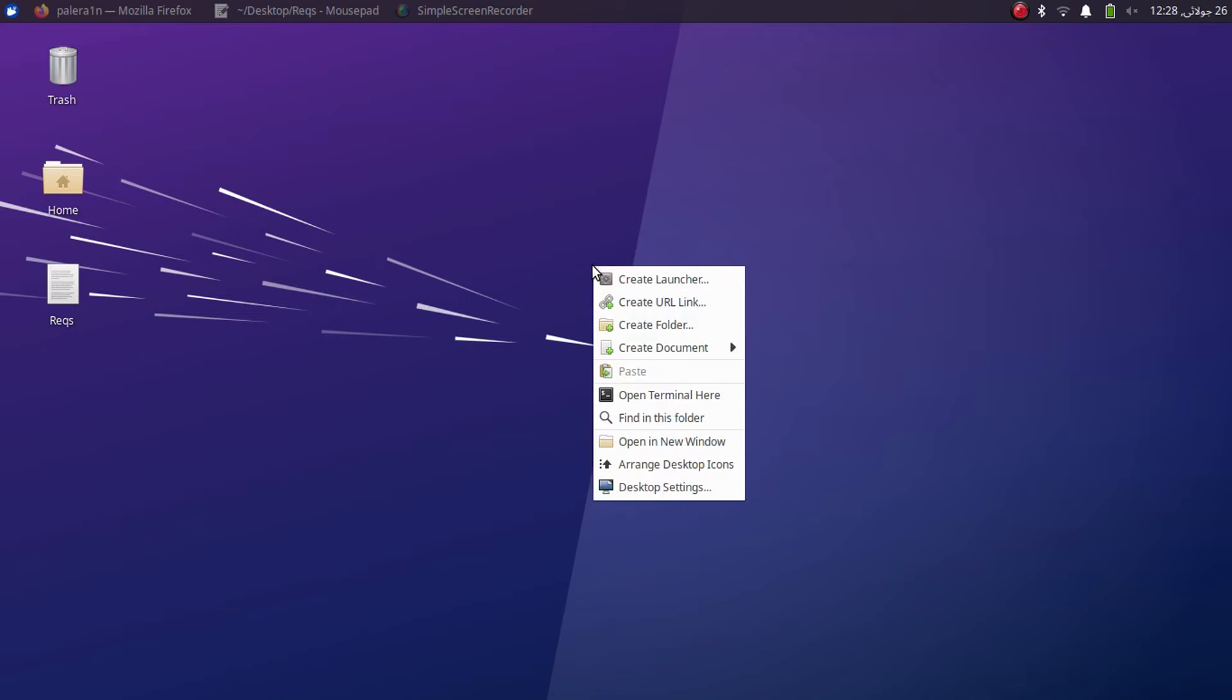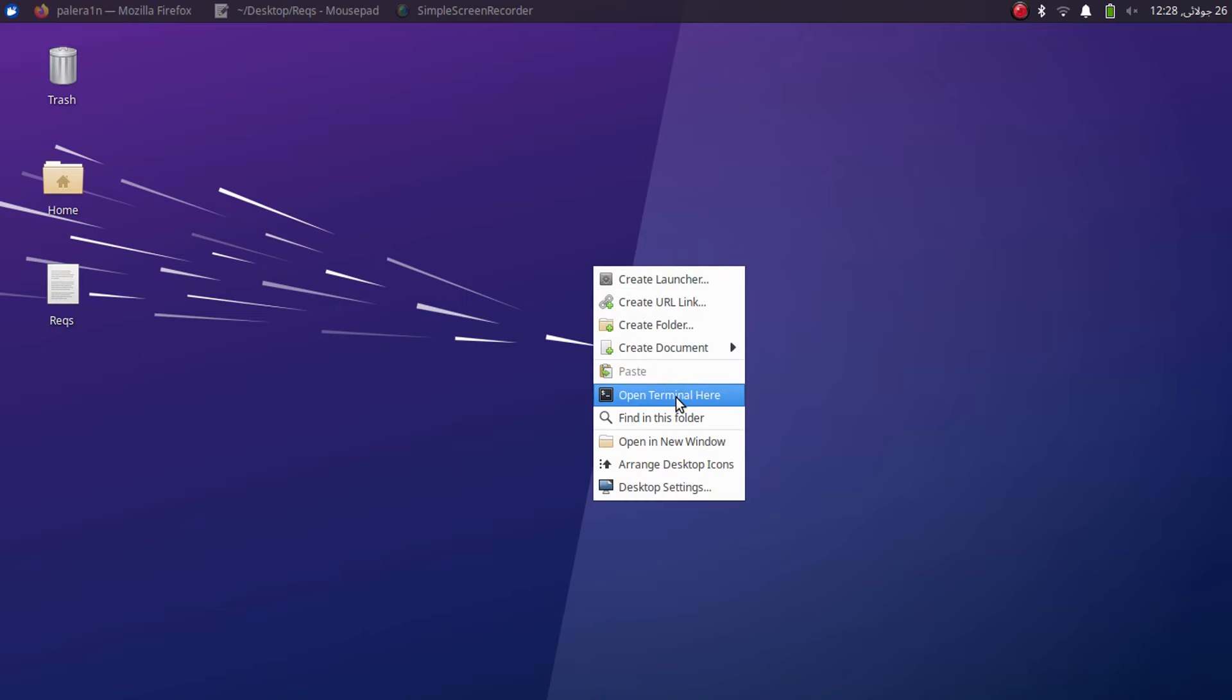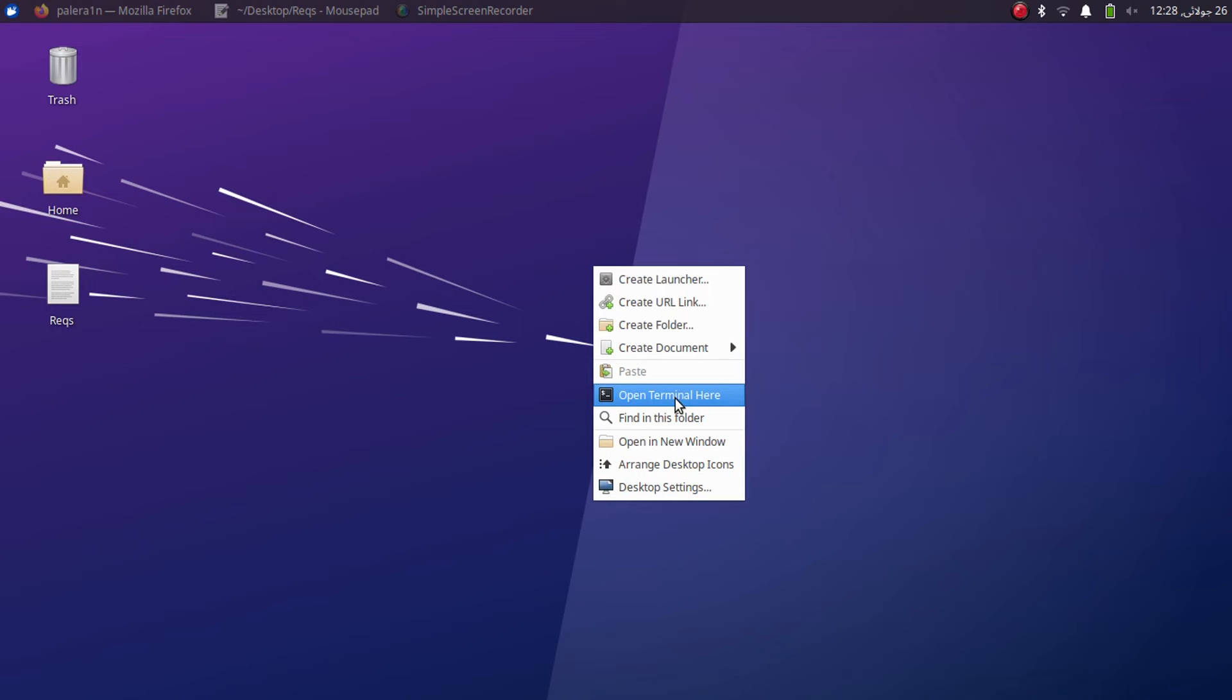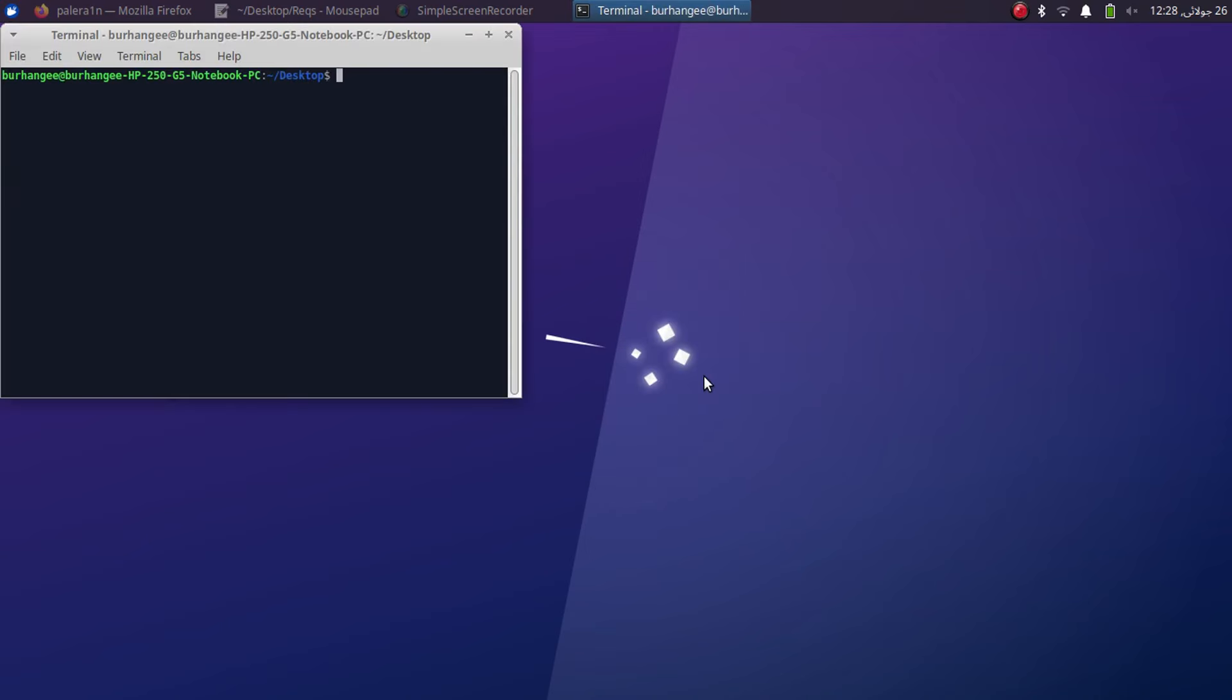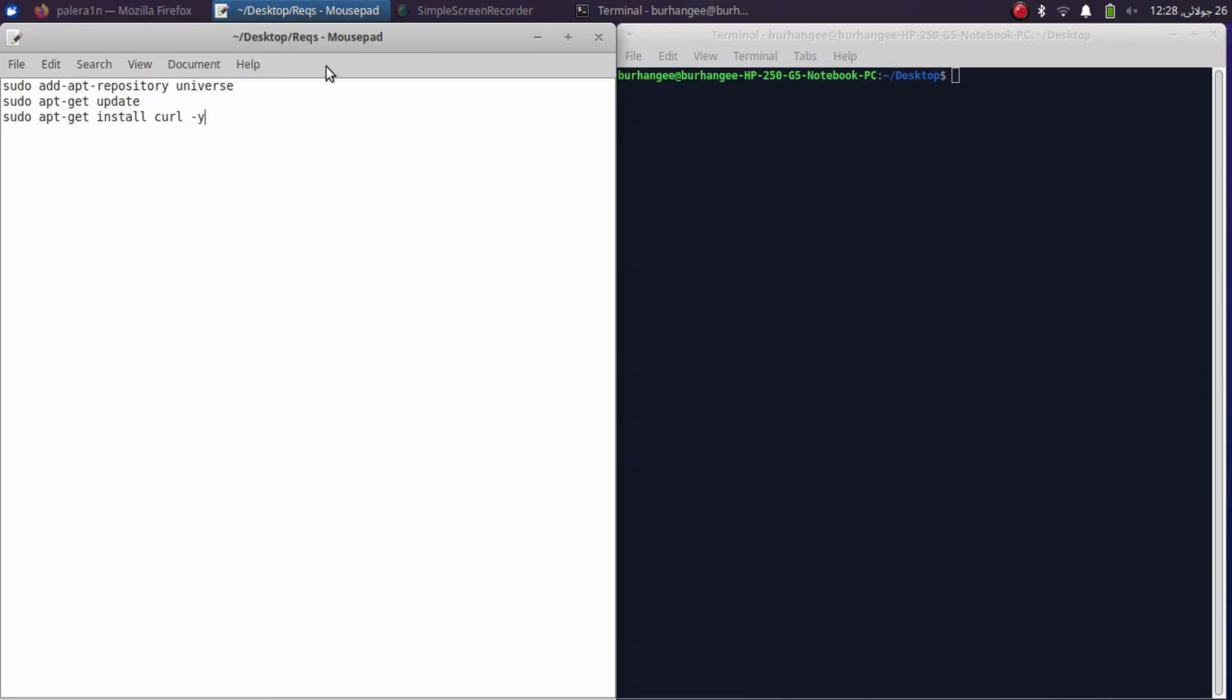Simply open a new terminal, right click and left click on open terminal here on your desktop, and then simply run these three commands.